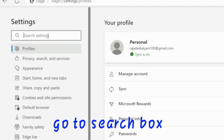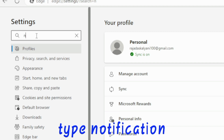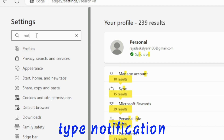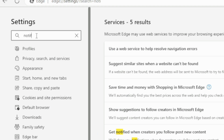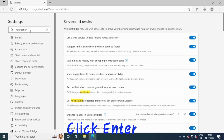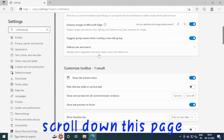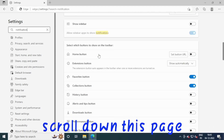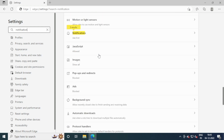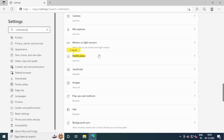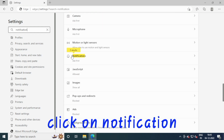Go to the Search Box and type Notification. Click Enter. Scroll down this page and click on Notification.